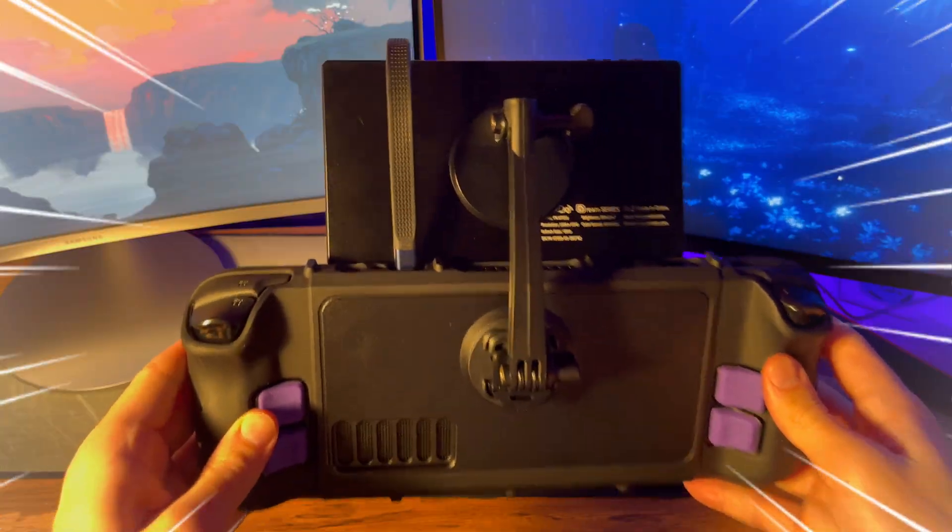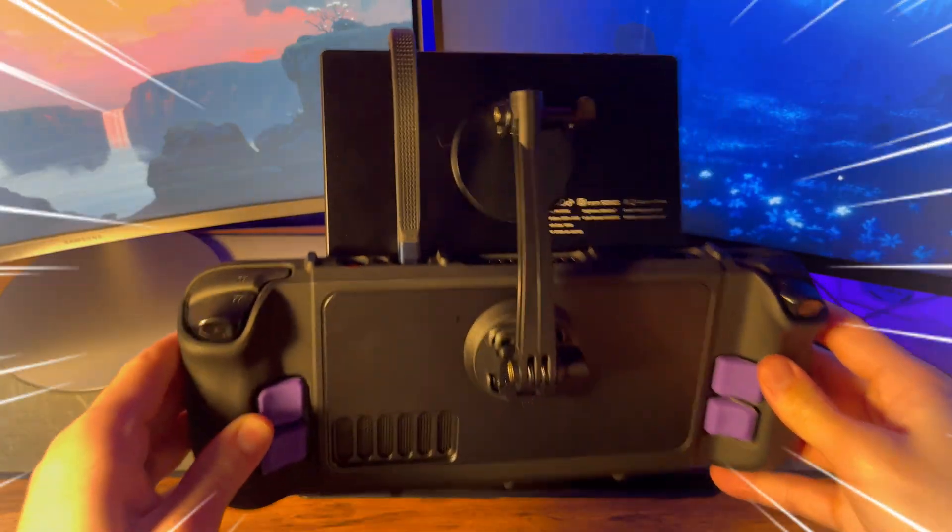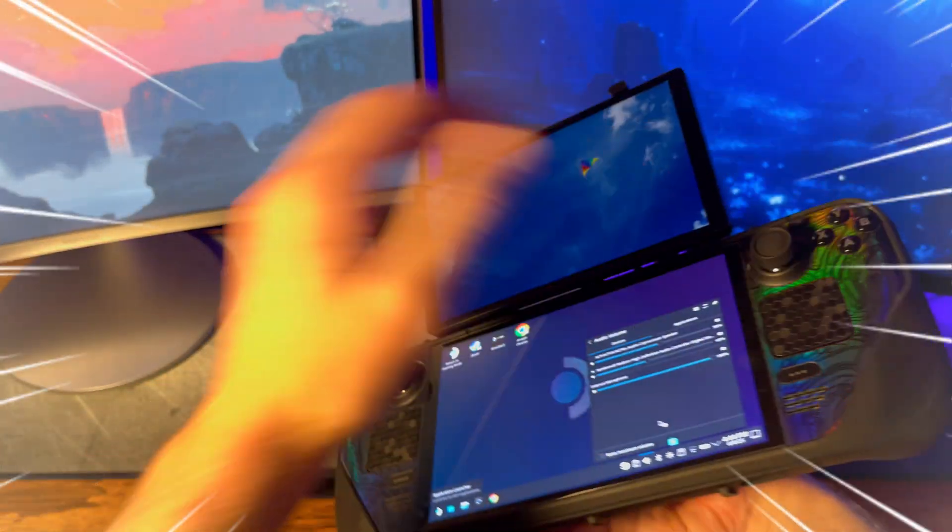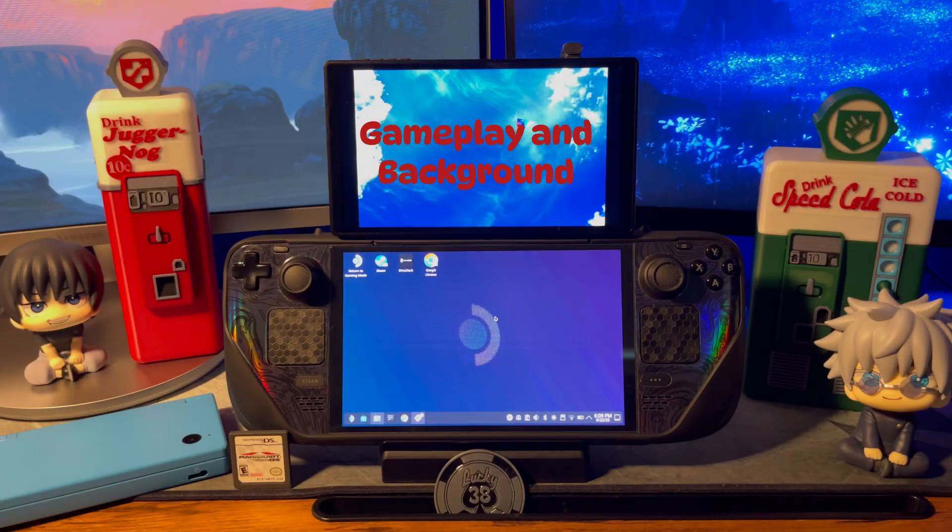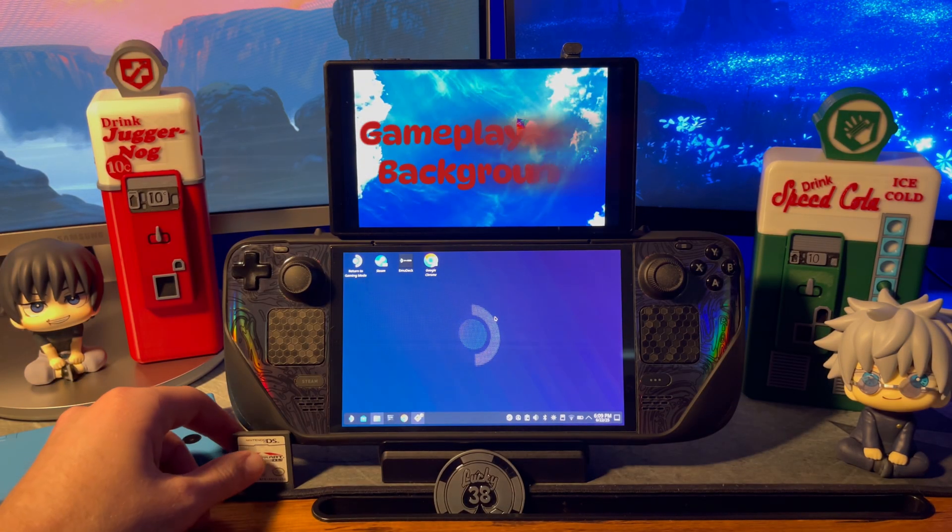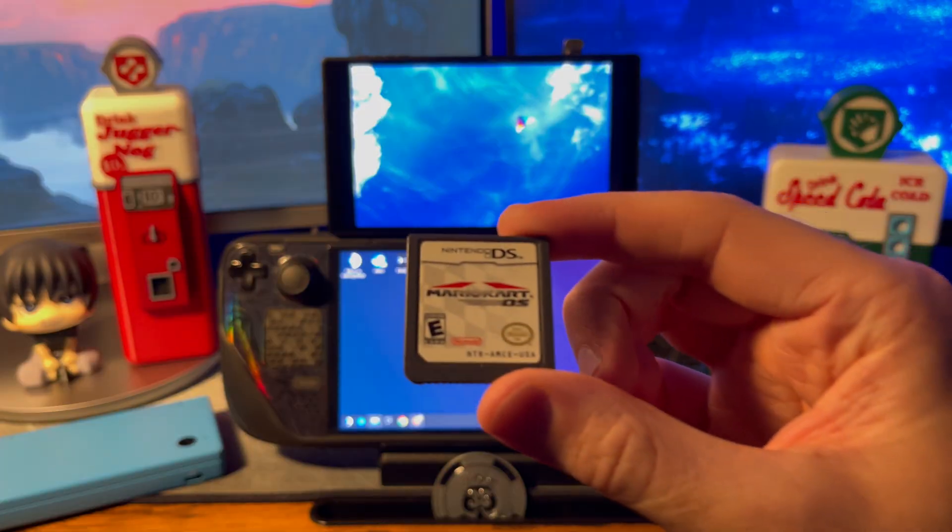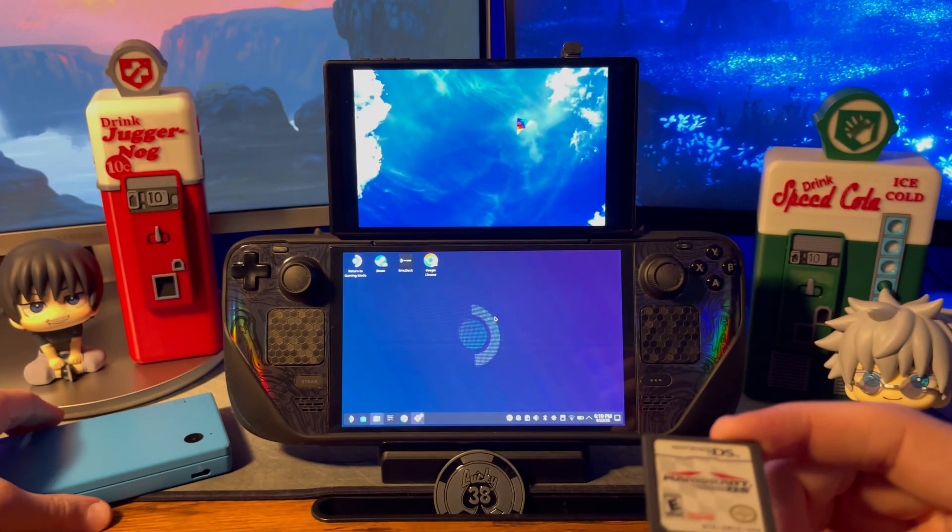If you just want to see what you need and how to put this together, feel free to skip forward to the 4 minute mark. Right now though, I wanted to show a comparison of a few games being played on the Steam Deck next to the original hardware.